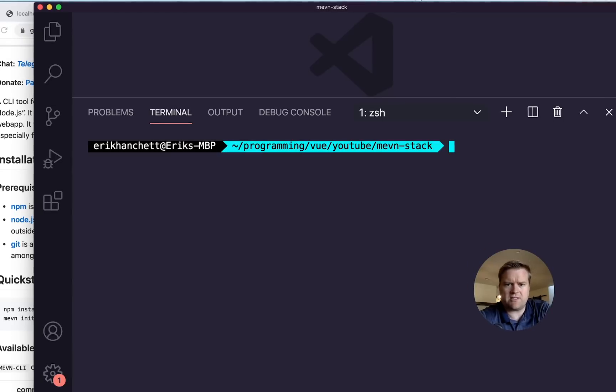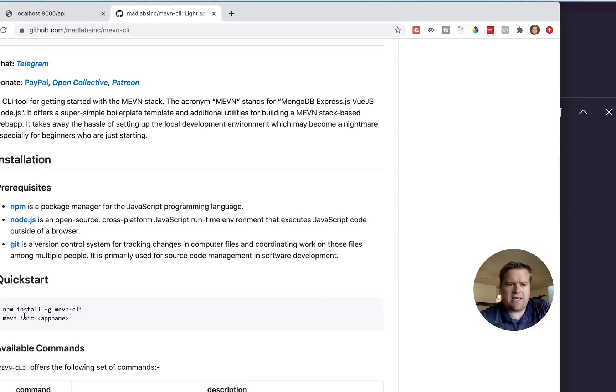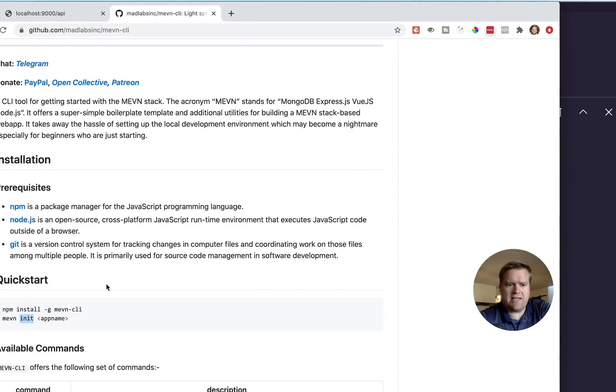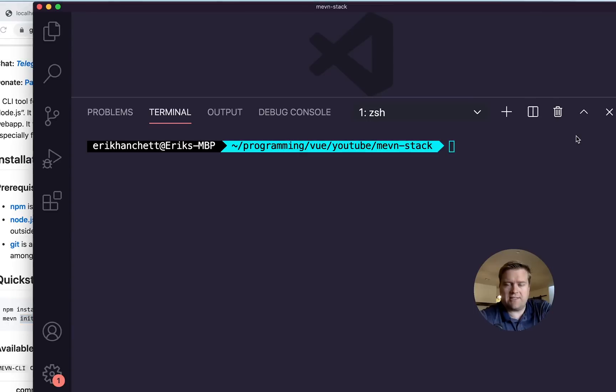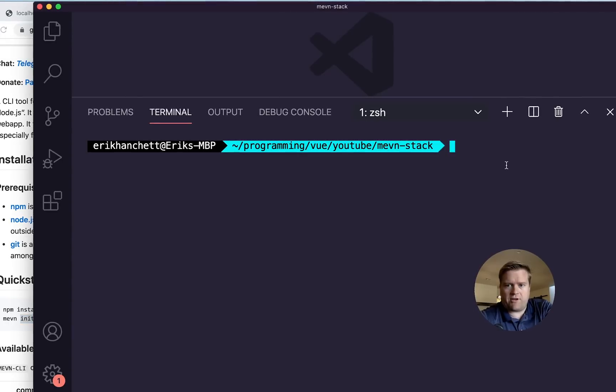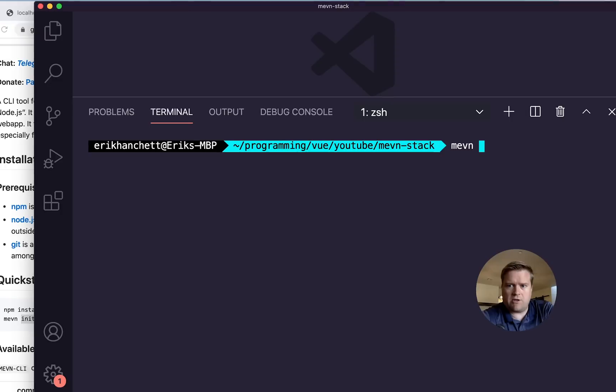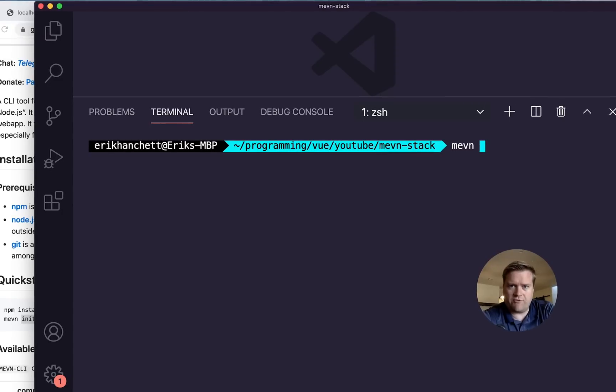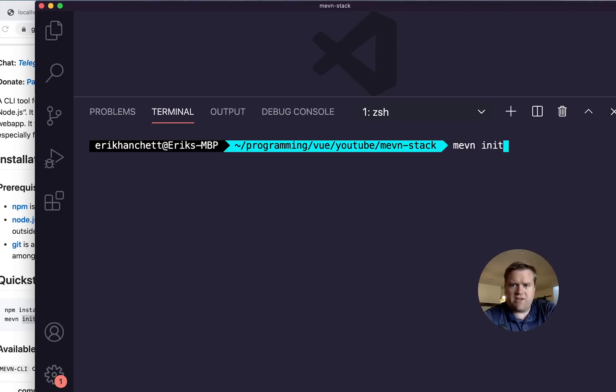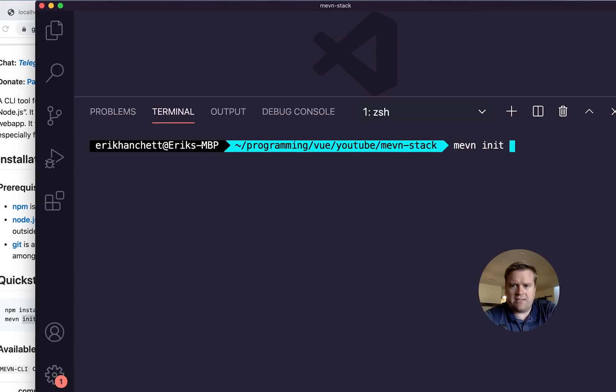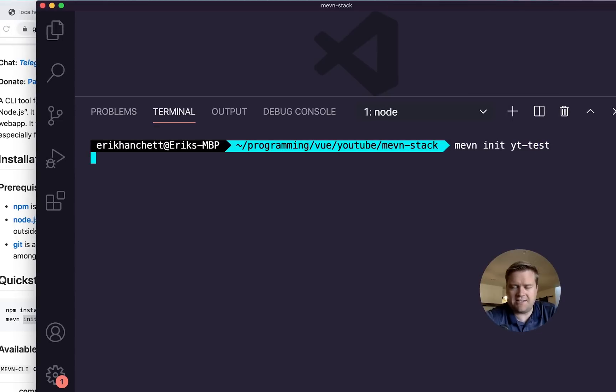After it's installed, you can then do MEVN init. And that goes ahead and creates the app for you. So I have an empty directory here. And by the way, I'm using node 14, so your mileage may vary if you have a very old version of node, but this one seems to work. If you do MEVN init and just put, I'll call it YouTube test, YT test,